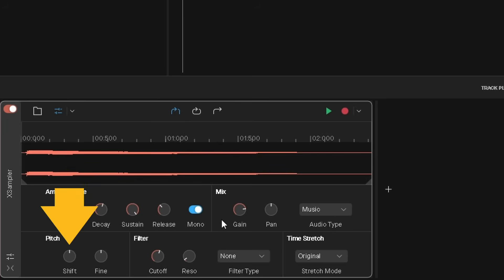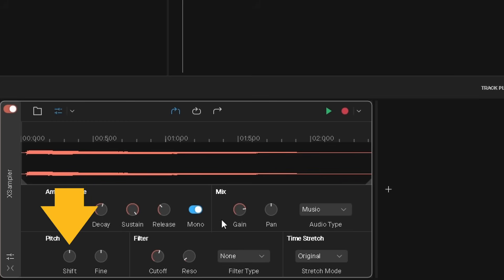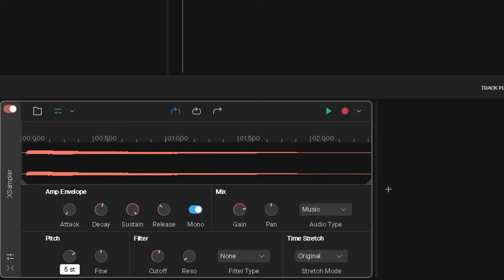Shift changes the pitch of the sample in semitones. Press on the shift knob and drag up to make the sample pitch higher, or drag down to make the sample pitch lower.